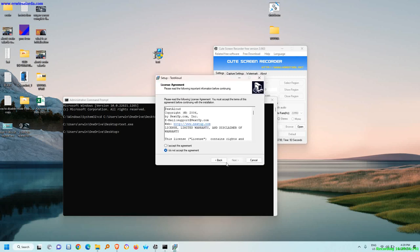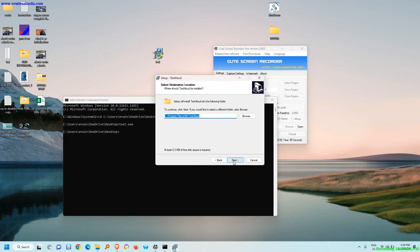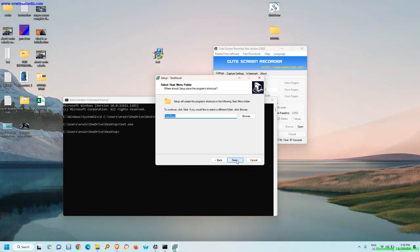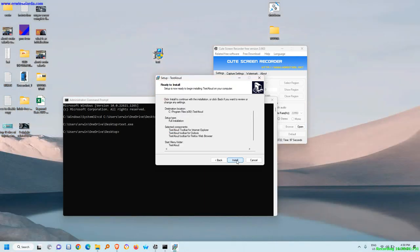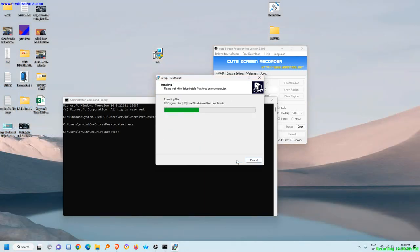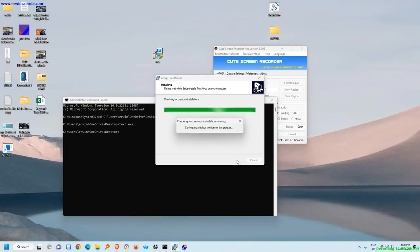All right, as you can see, I can install another program. Very easy. All right, success. I hope you learned this tutorial. Thank you very much.